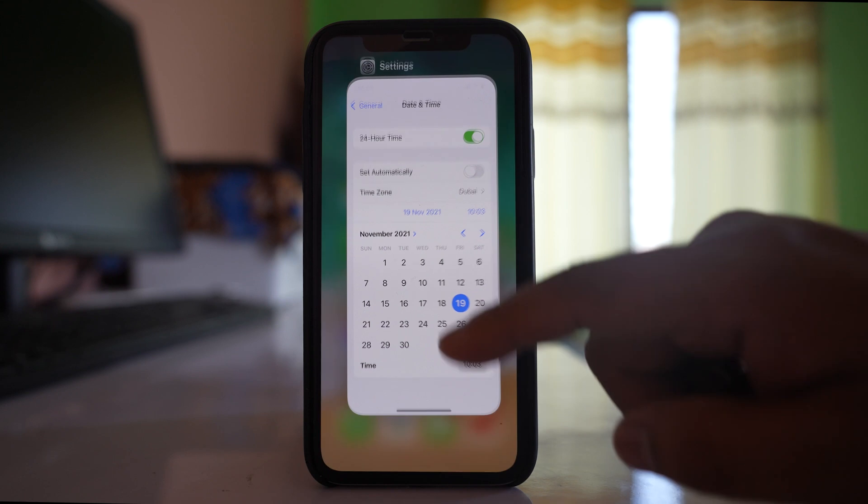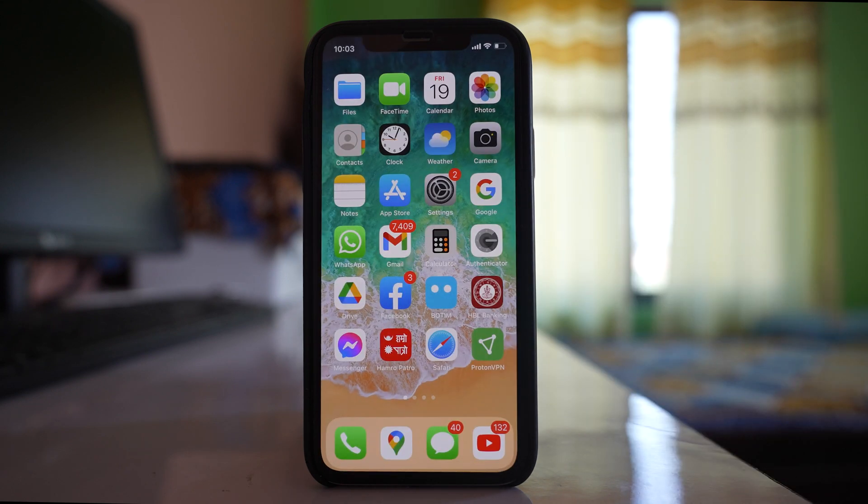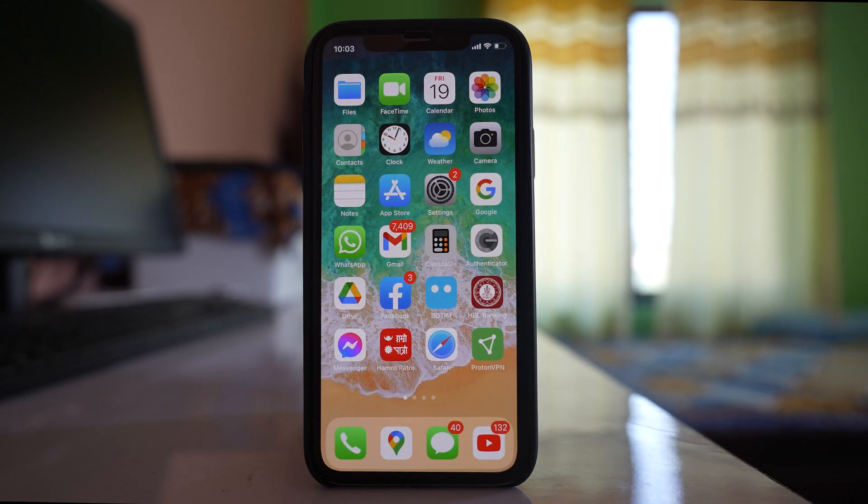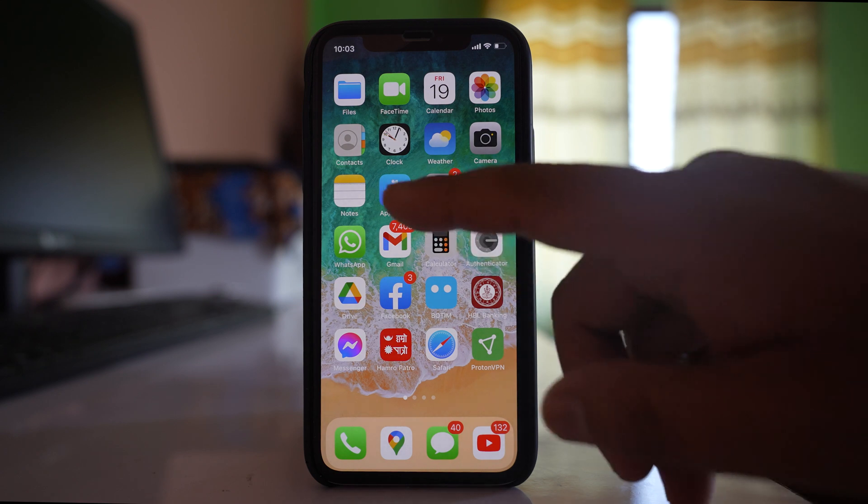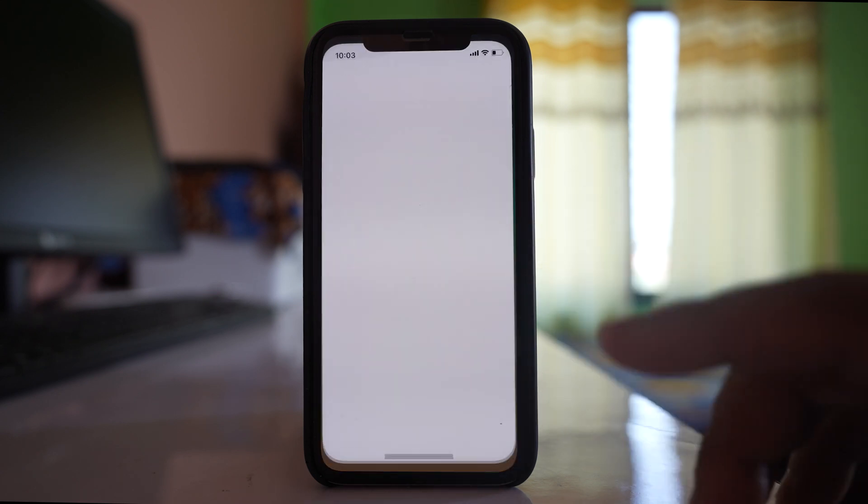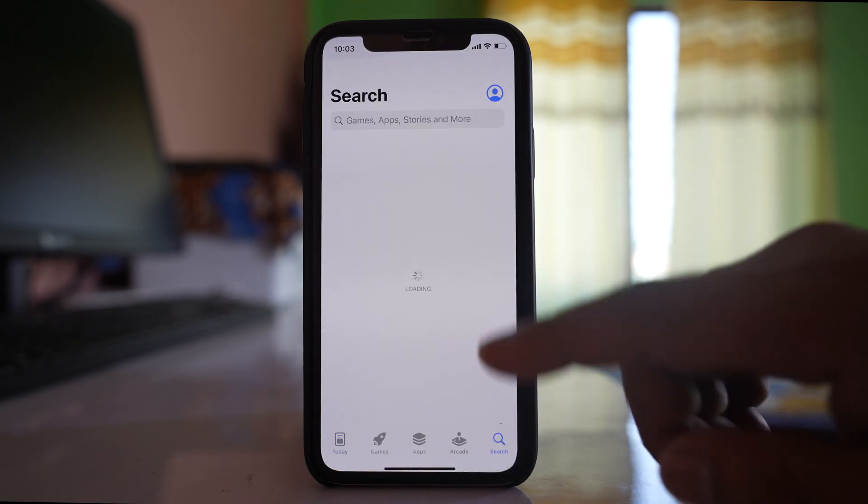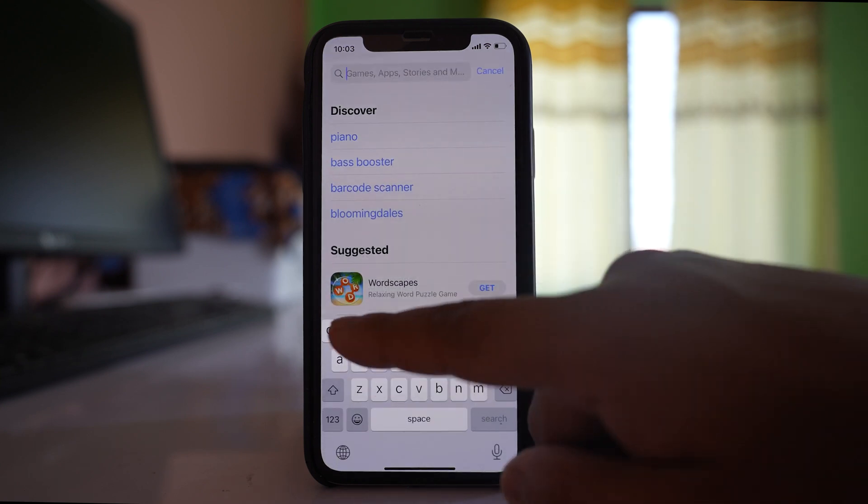Next, check if there's an update available for WhatsApp. Go to the App Store and search for WhatsApp Messenger.